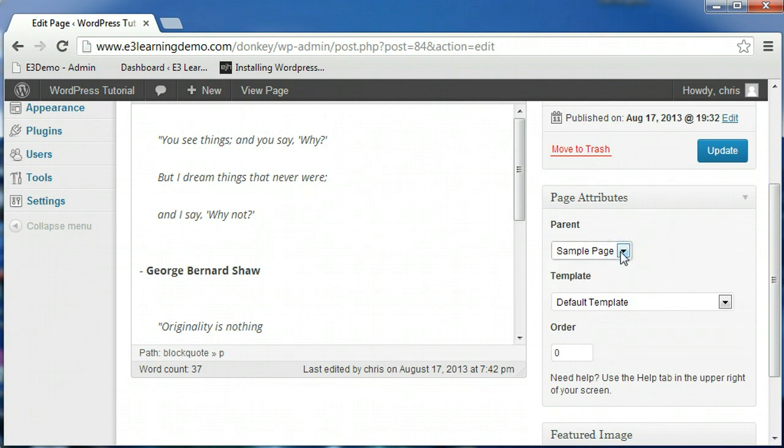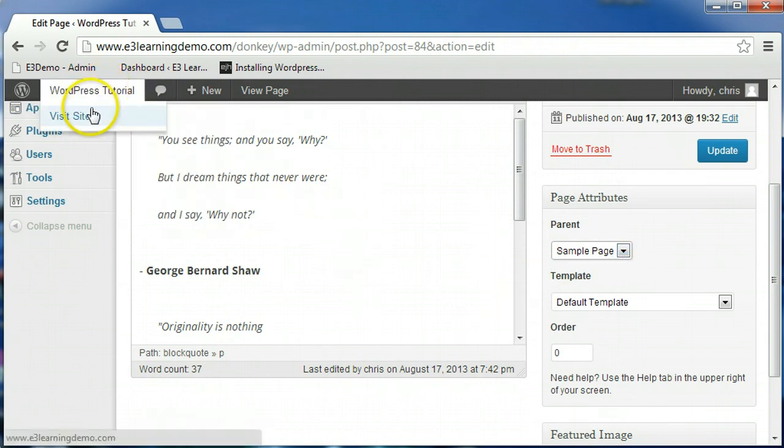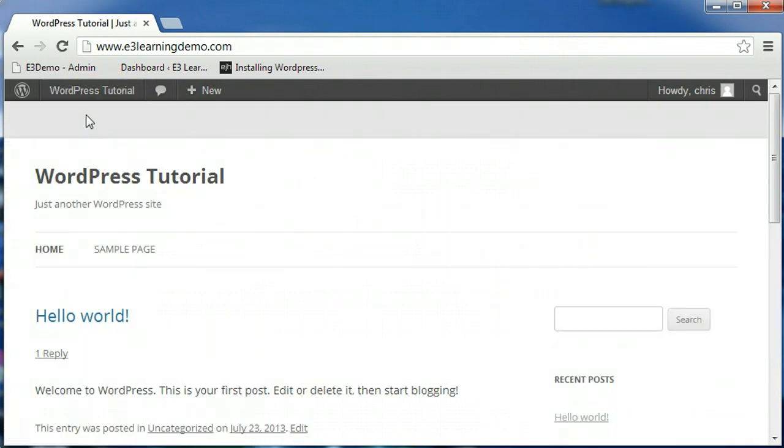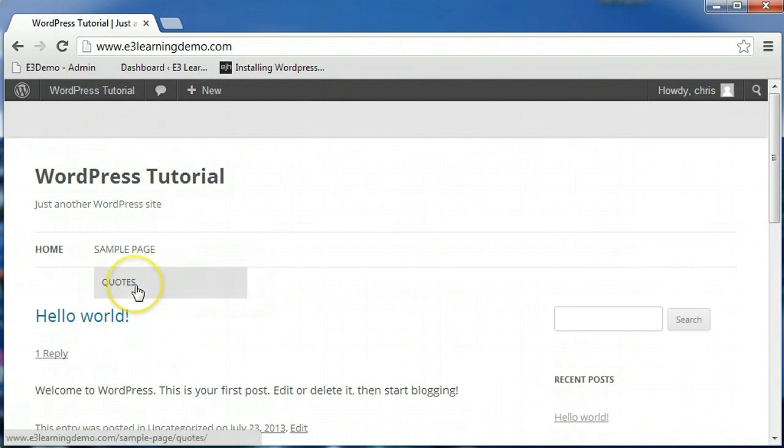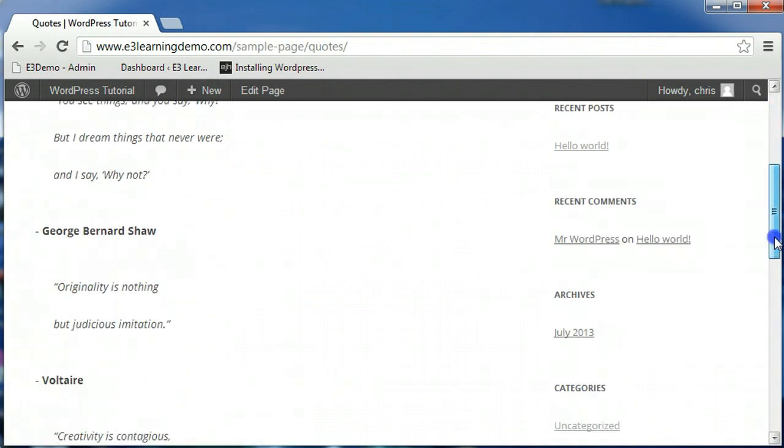If you have other existing pages, you can choose to place a page under a pre-existing page. In the default theme, this places the page in a drop-down menu that appears when you highlight the page you selected as the parent from the navigation menu.